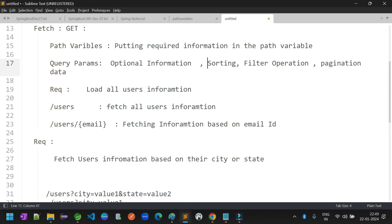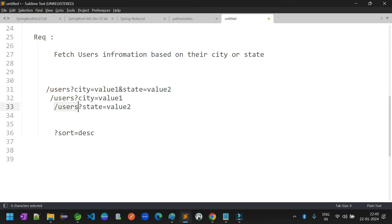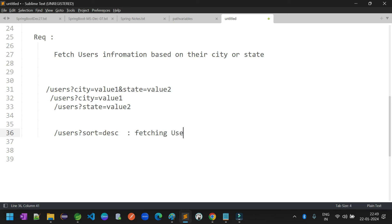One more point: we may use query parameters for sorting. For example, I want to load users in alphabetical order, so I add a sort query parameter: sort=descending. You can define this as part of the query parameter level. The meaning here is: fetching user information with default descending order sorting — you get all user information sorted in descending order.